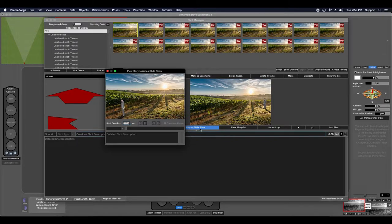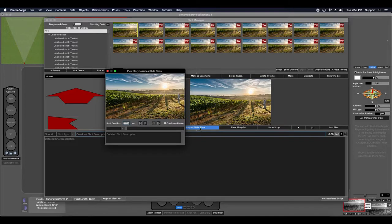FrameForge comes with a wide assortment of available image plates ranging from beaches, warehouses, train stations, forests, and roads. But you can also use your own location scouting images.